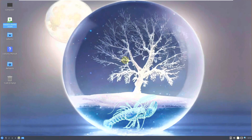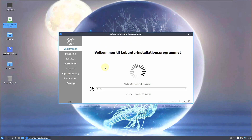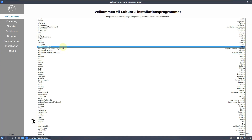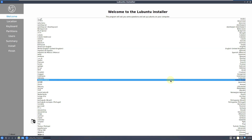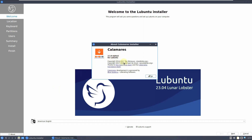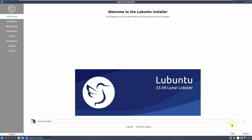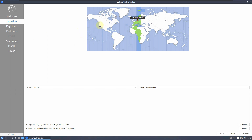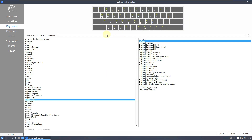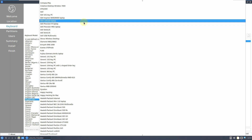The installer loads in a few seconds. I'm using a VPN so it's showing different languages. I'm choosing American English — there are plenty of languages available. Calamares is version 3.3.0 alpha 2 for Lubuntu. I'm choosing English as the language and click Next. For location, you don't need to provide your actual location — you can give any location or choose from the dropdown or map.